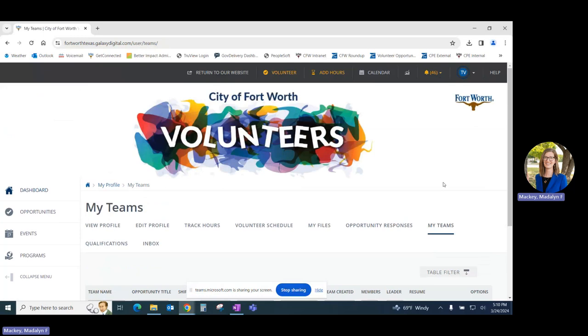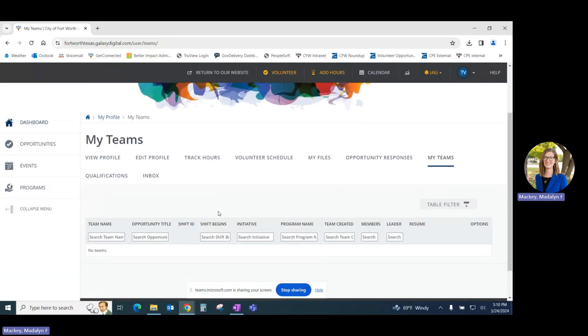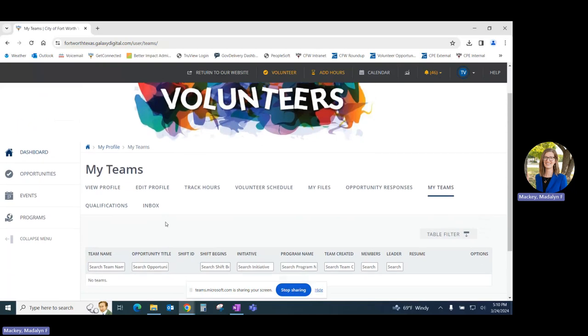Under the My Teams tab, you'll be able to view information for any teams that you happen to be a part of.